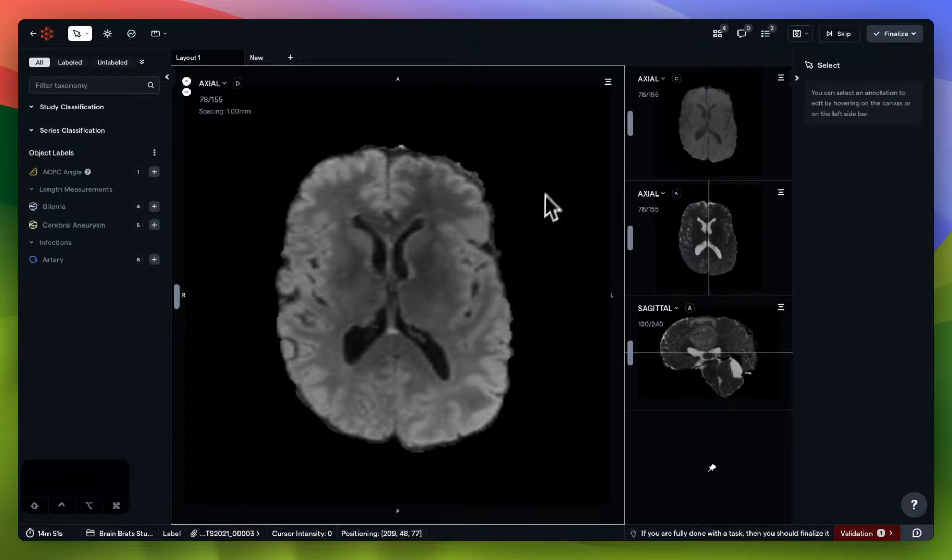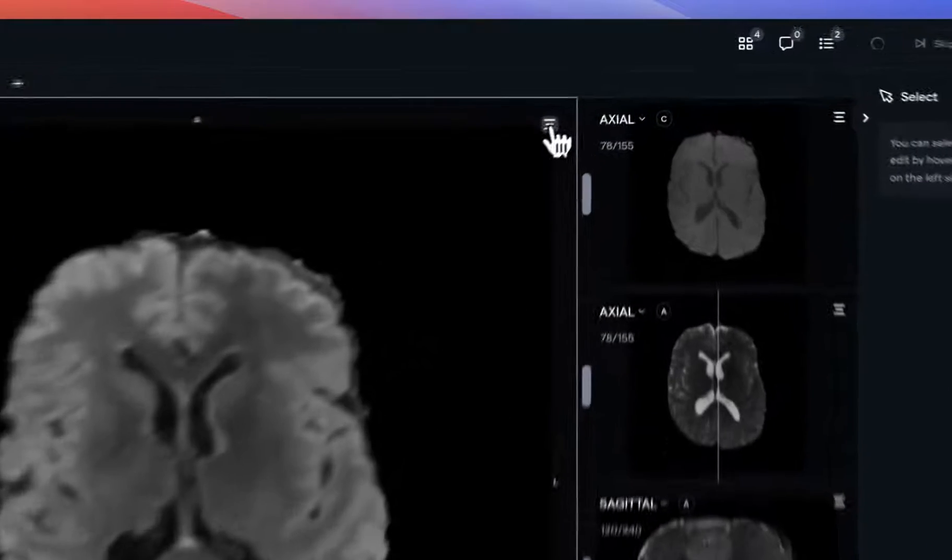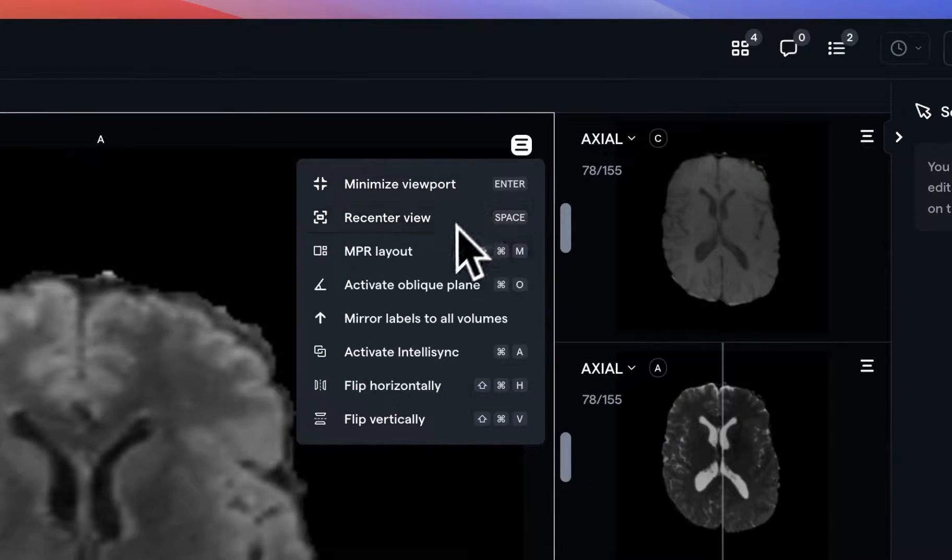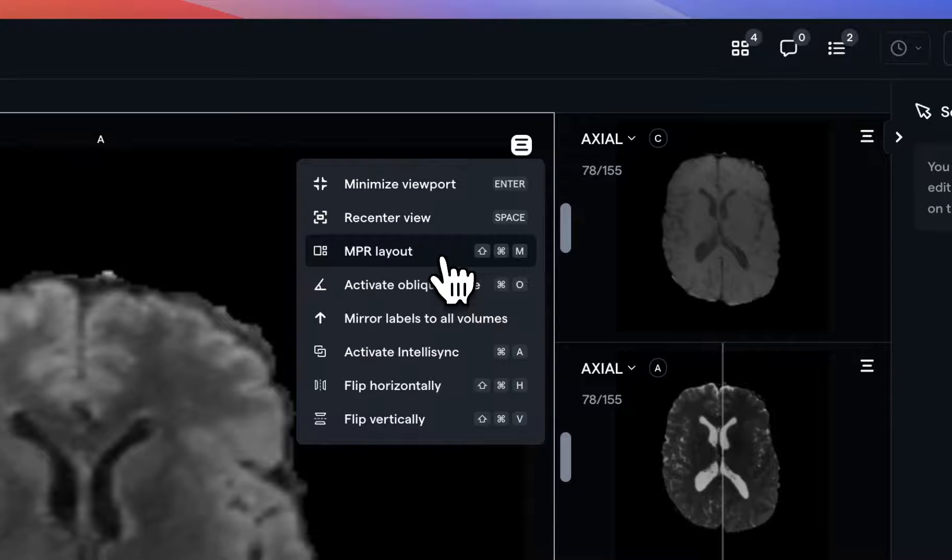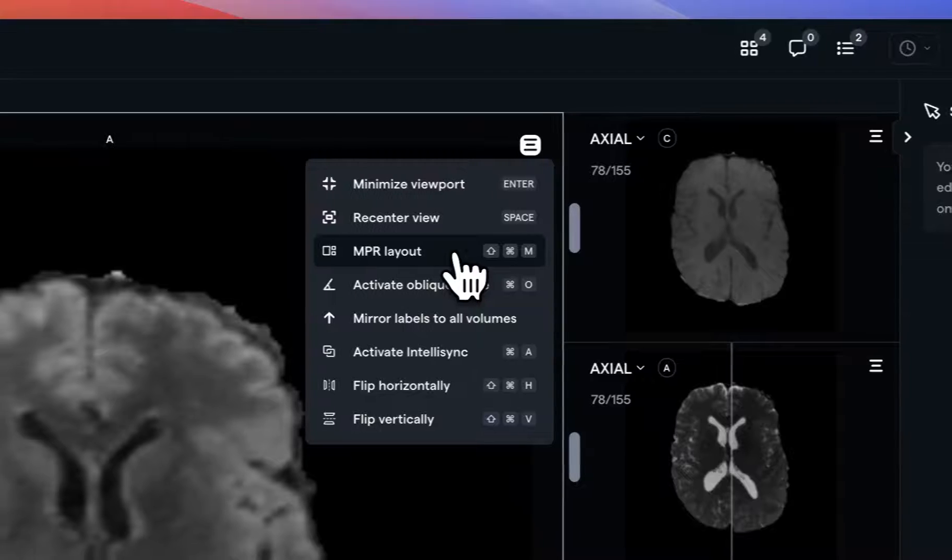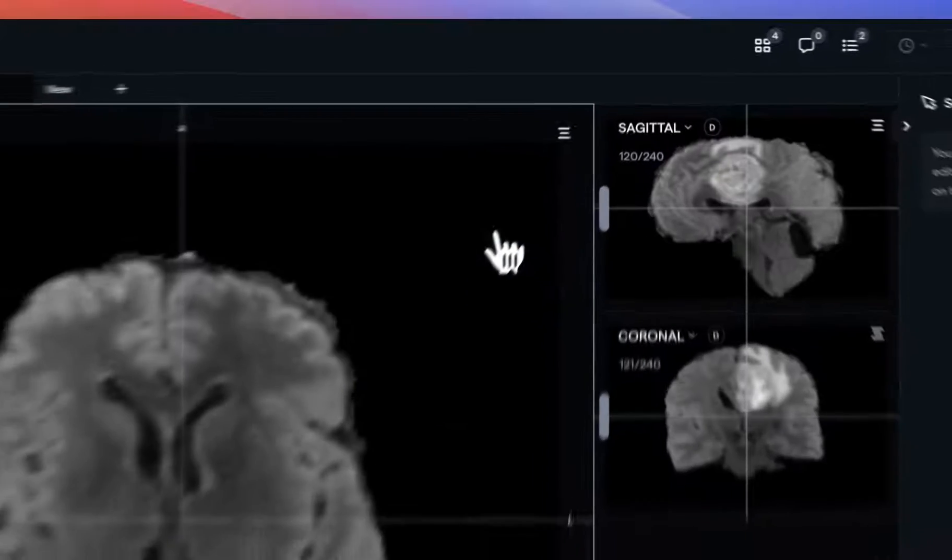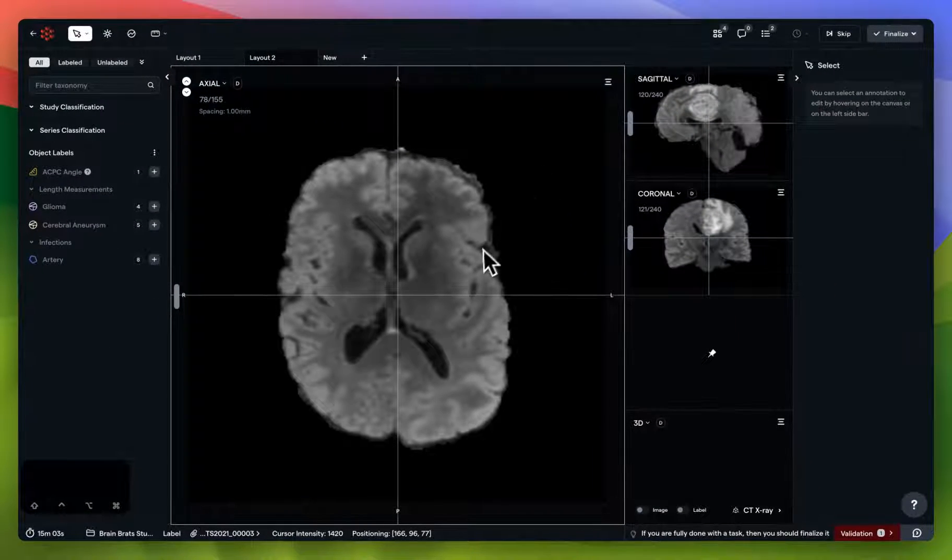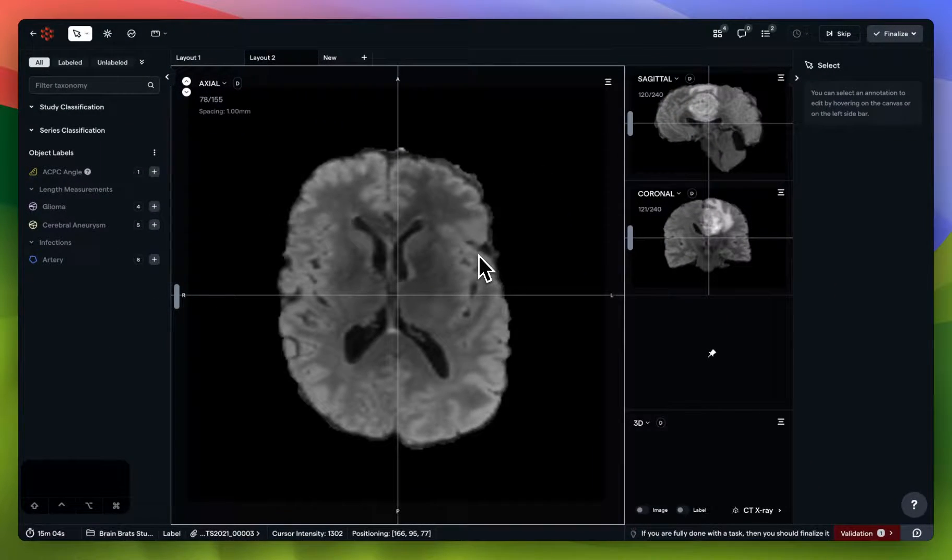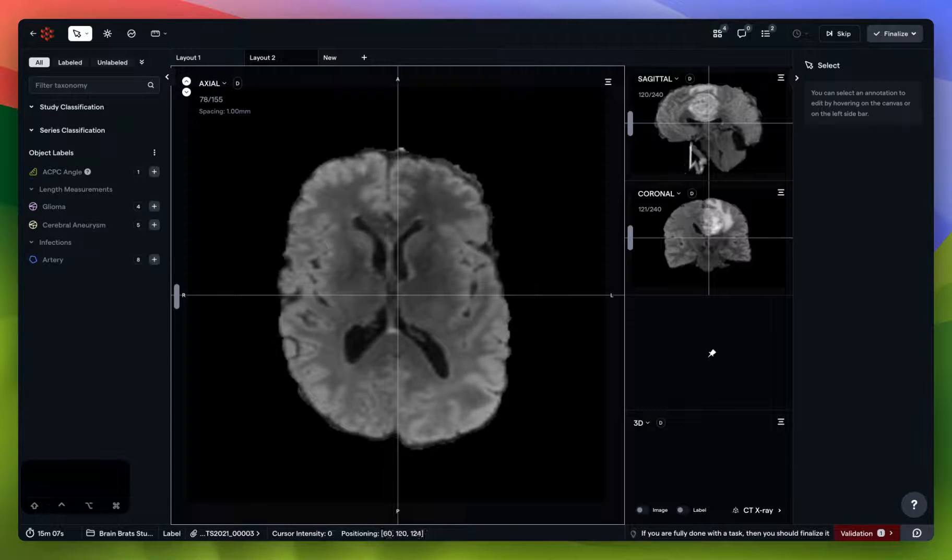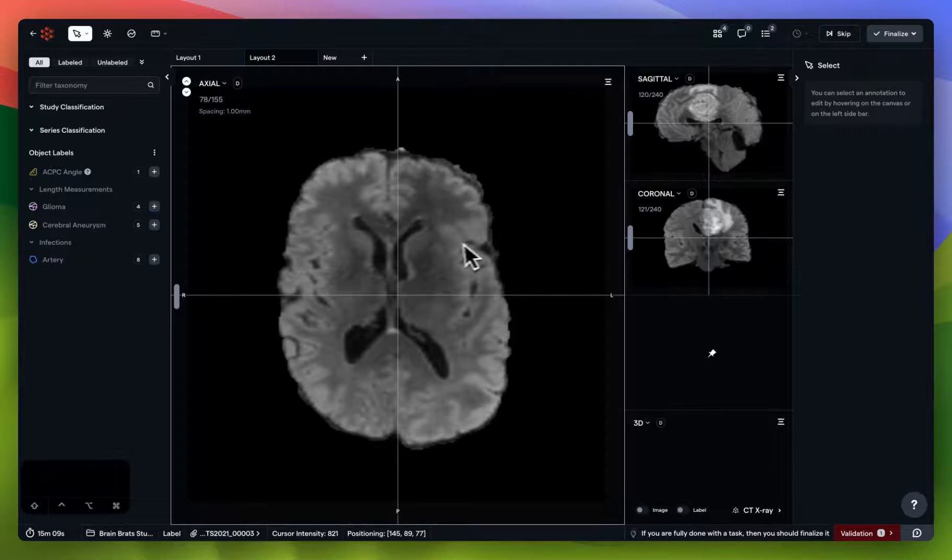Within the hamburger menu of the viewport itself, you also have access to MPR layout. If you'd like to enable multi-planar reconstruction, all you have to do is click here. And you'll see that your series displays in the axial projection, as well as these reconstructions.